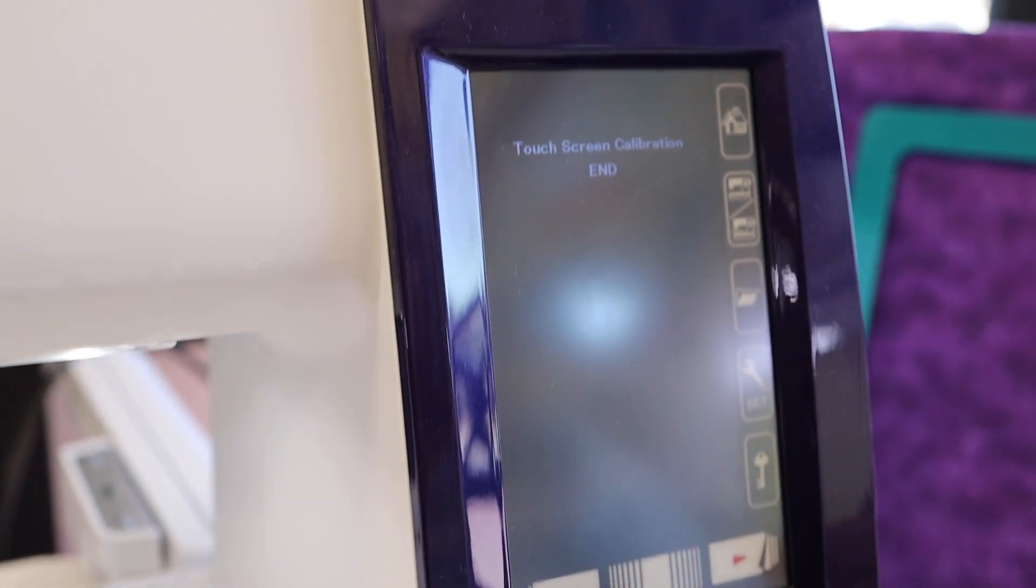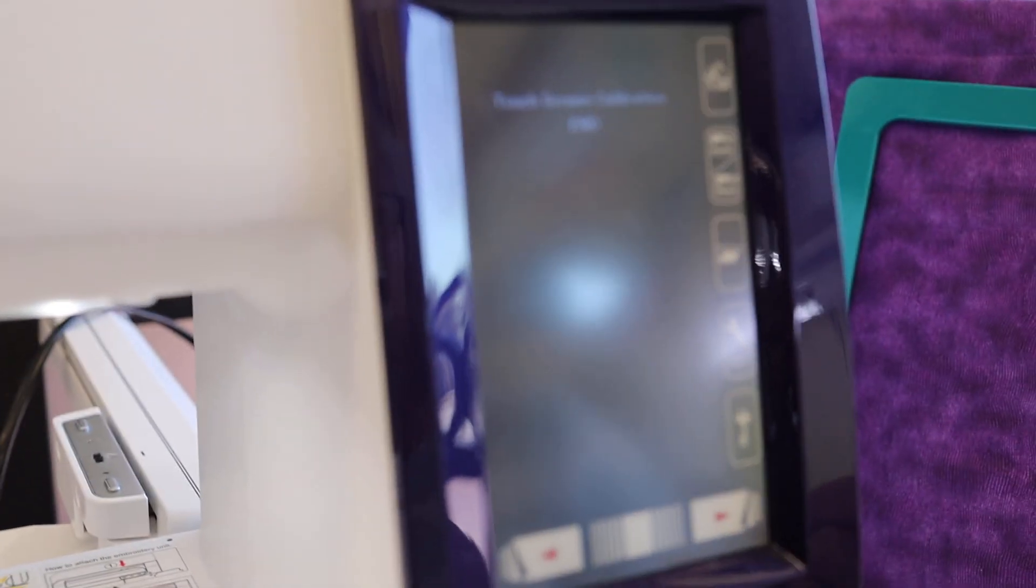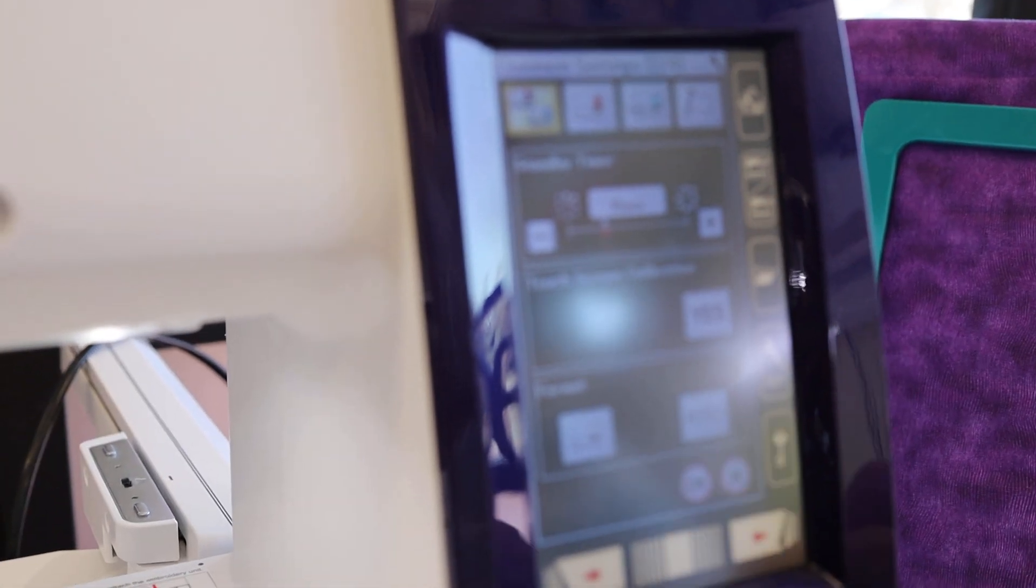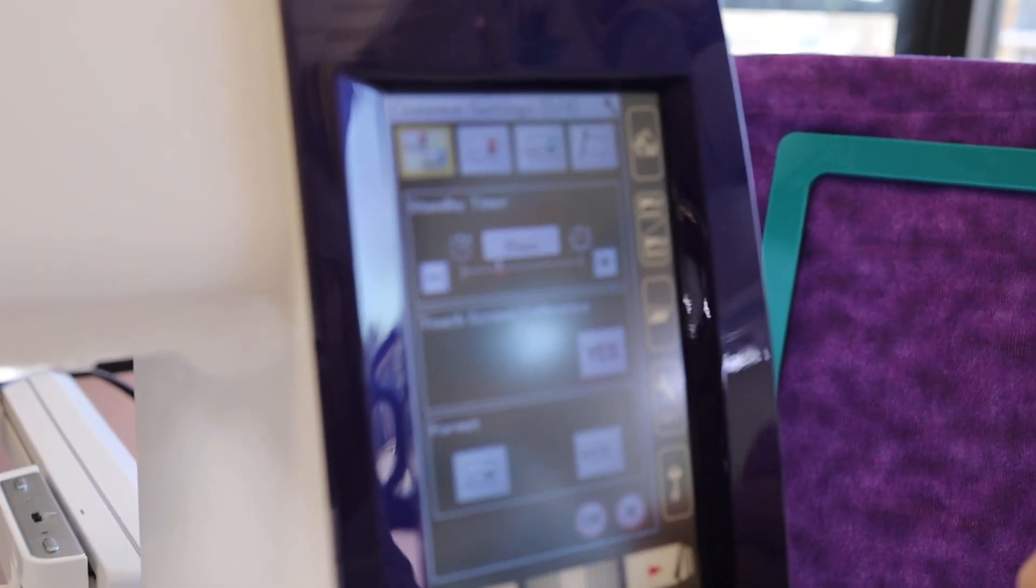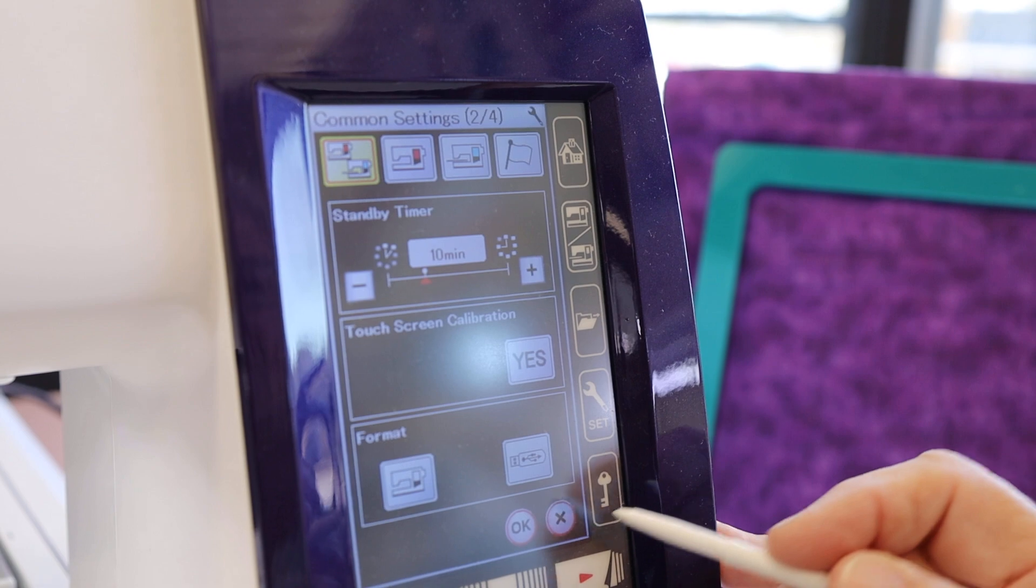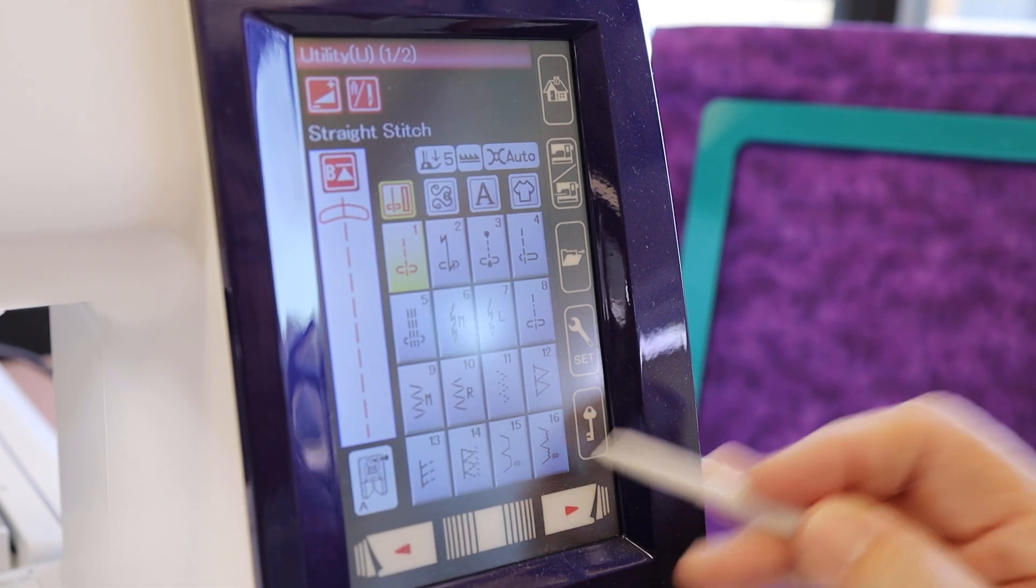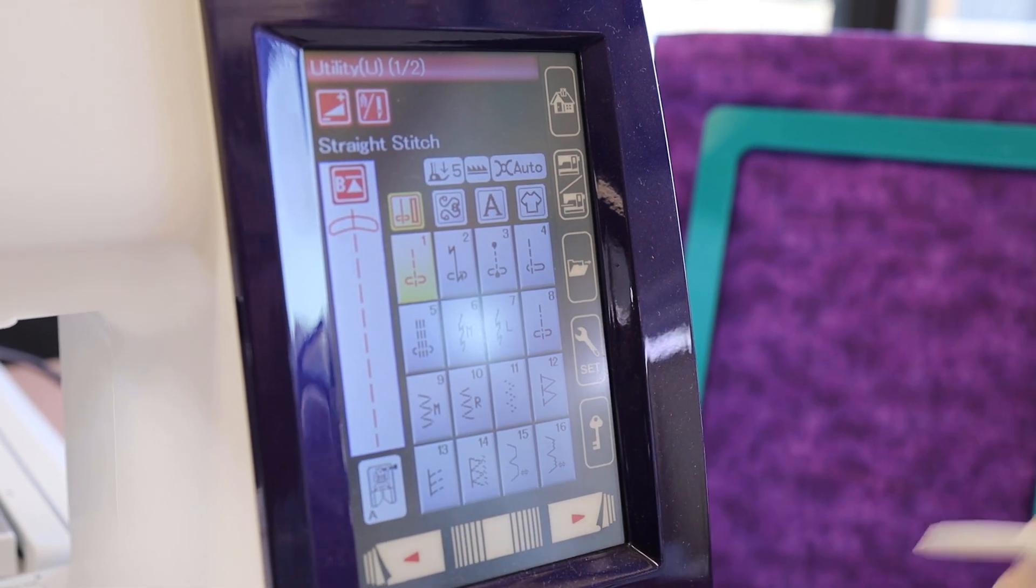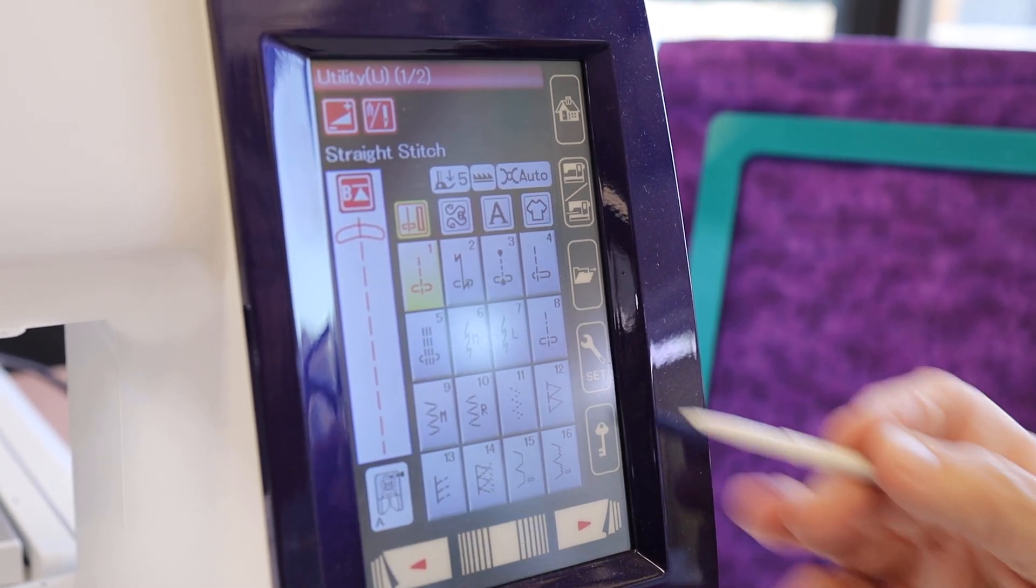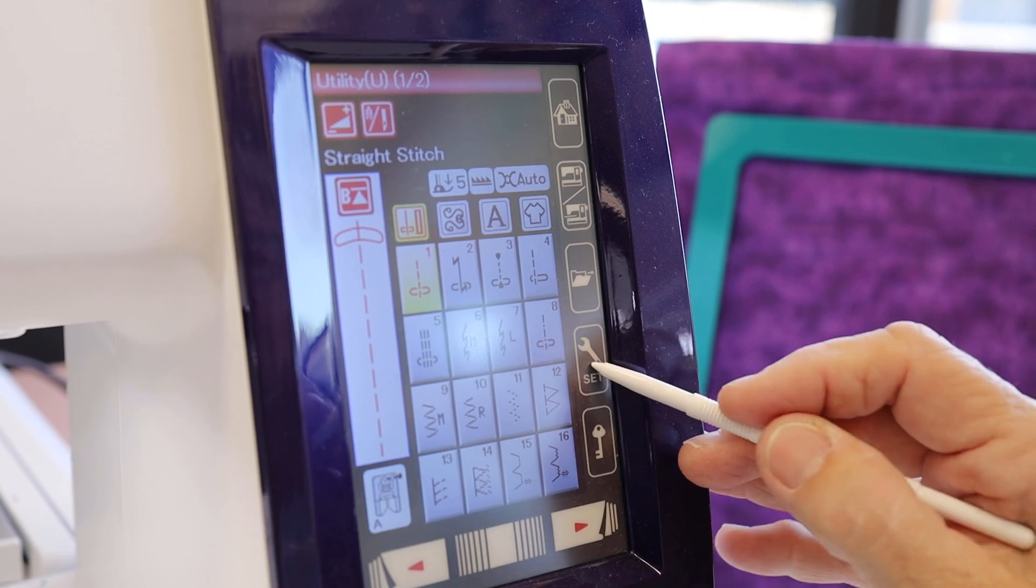And that will recalibrate your screen and take you right back to where you were in the beginning in the settings. To get out of that, you X out of it and you're back to the regular screen. So that's settings.